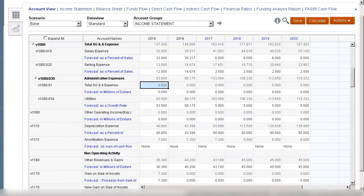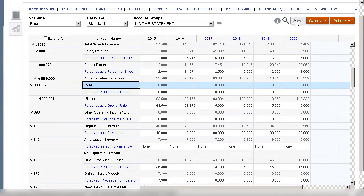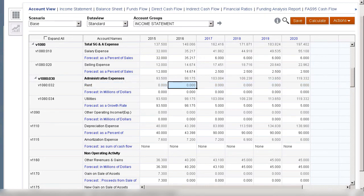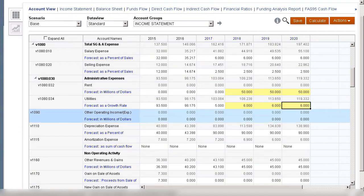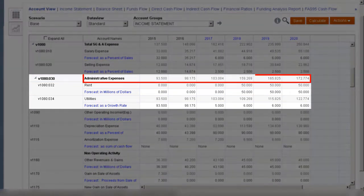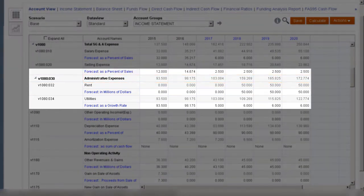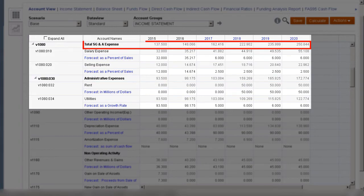I will add another subaccount. We want to also track expense data for rent separately. I'll enter data for rent and utilities, which are subaccounts of Administrative Expenses. We can see the subaccount data roll up to Administrative Expenses, and data for Administrative Expenses rolls up to the main account total SG&A.